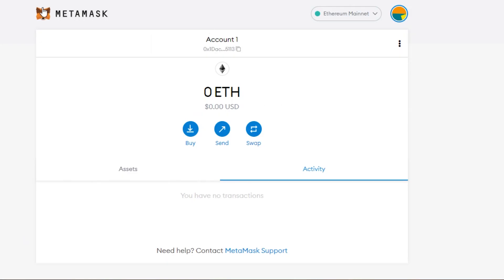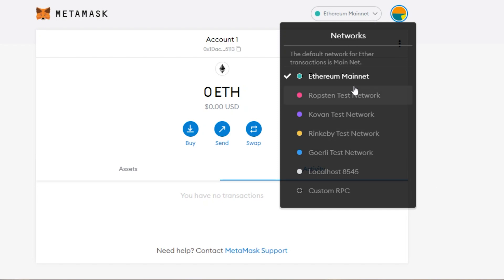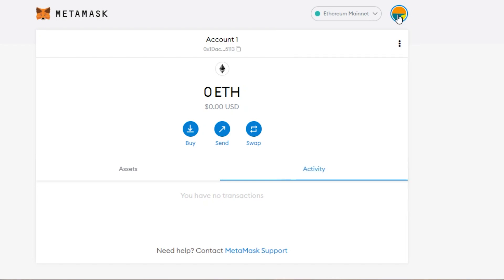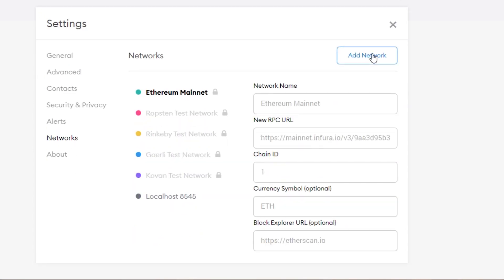On MetaMask, go to this option right here where it says Ethereum Mainnet. Click right here and you will be able to see all the default networks. By default, MetaMask is on Ethereum. We want Polygon, which is Matic Mainnet, but we do not have it here. So I'm going to go to Settings, then from Settings go to Networks.